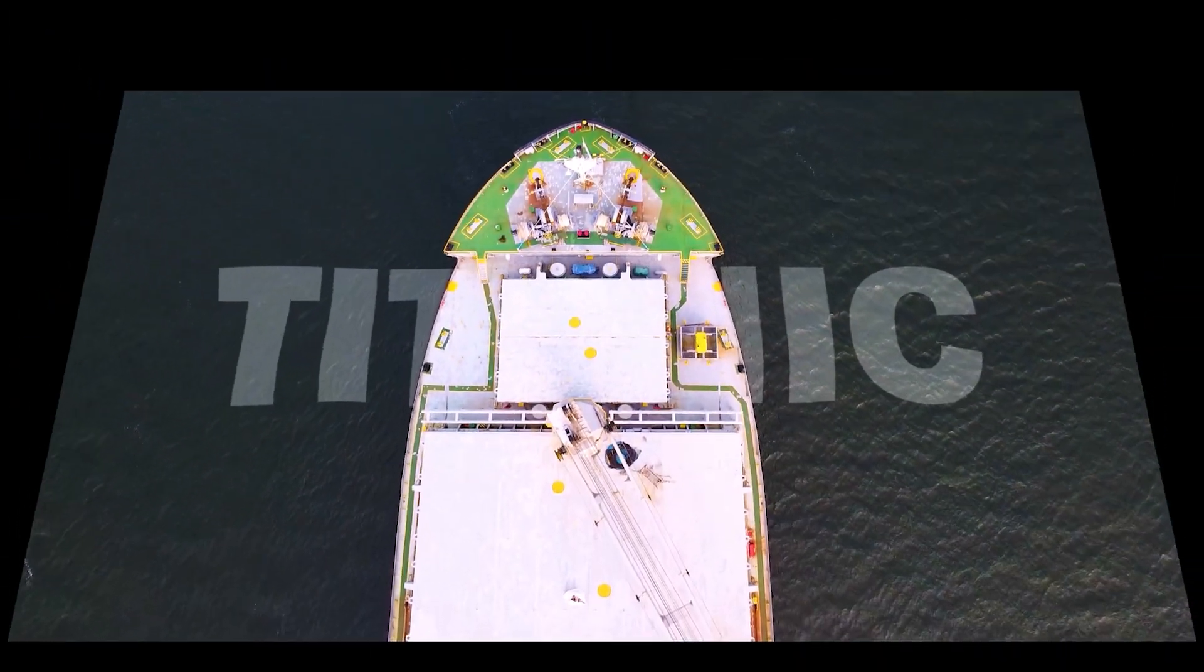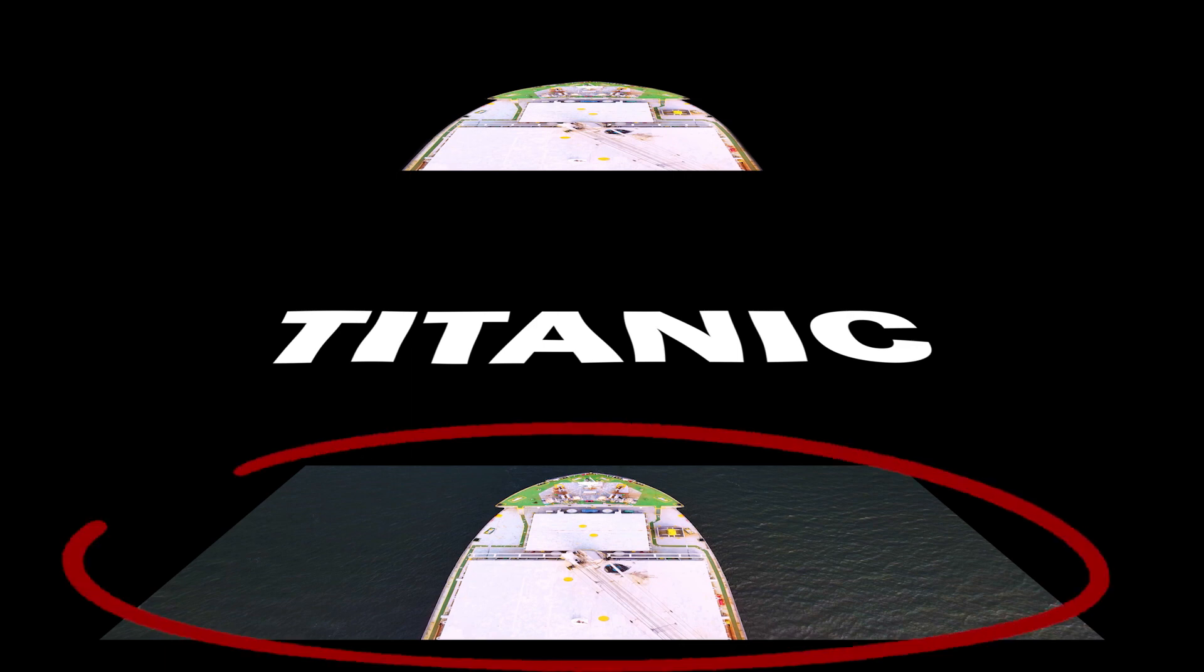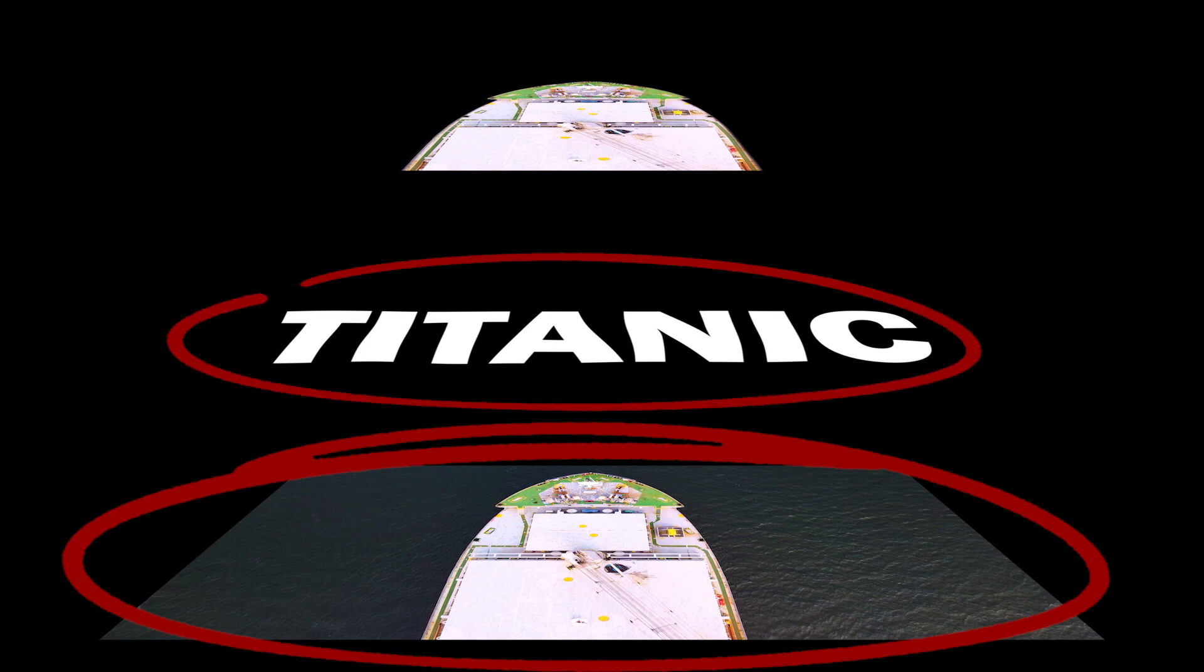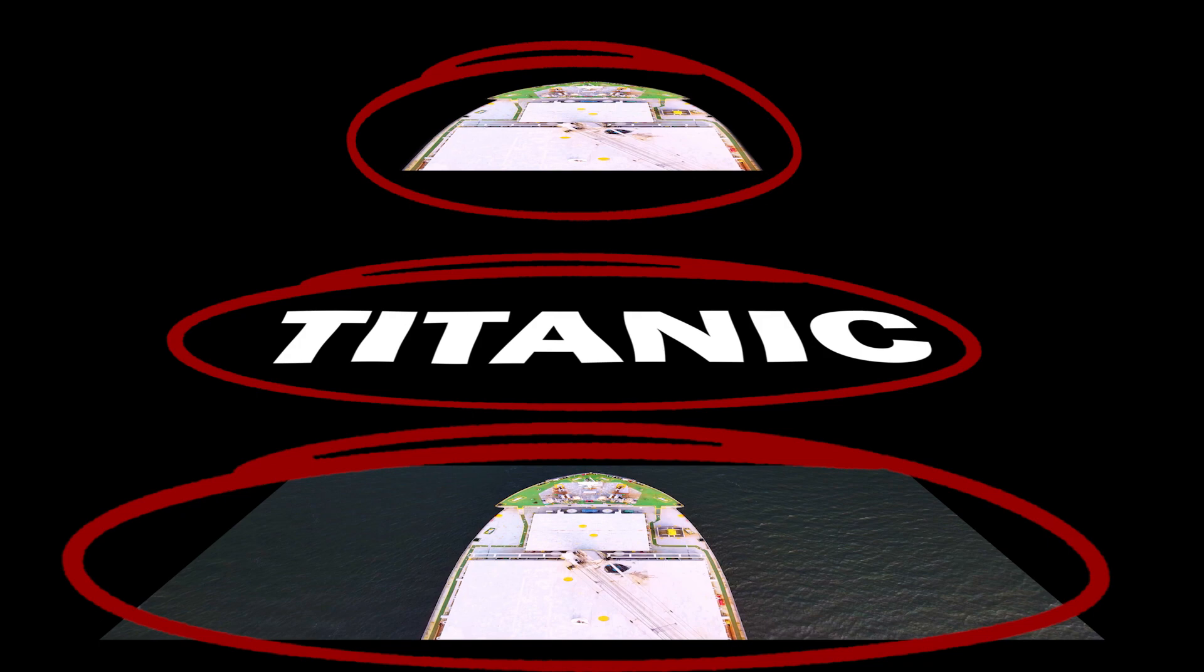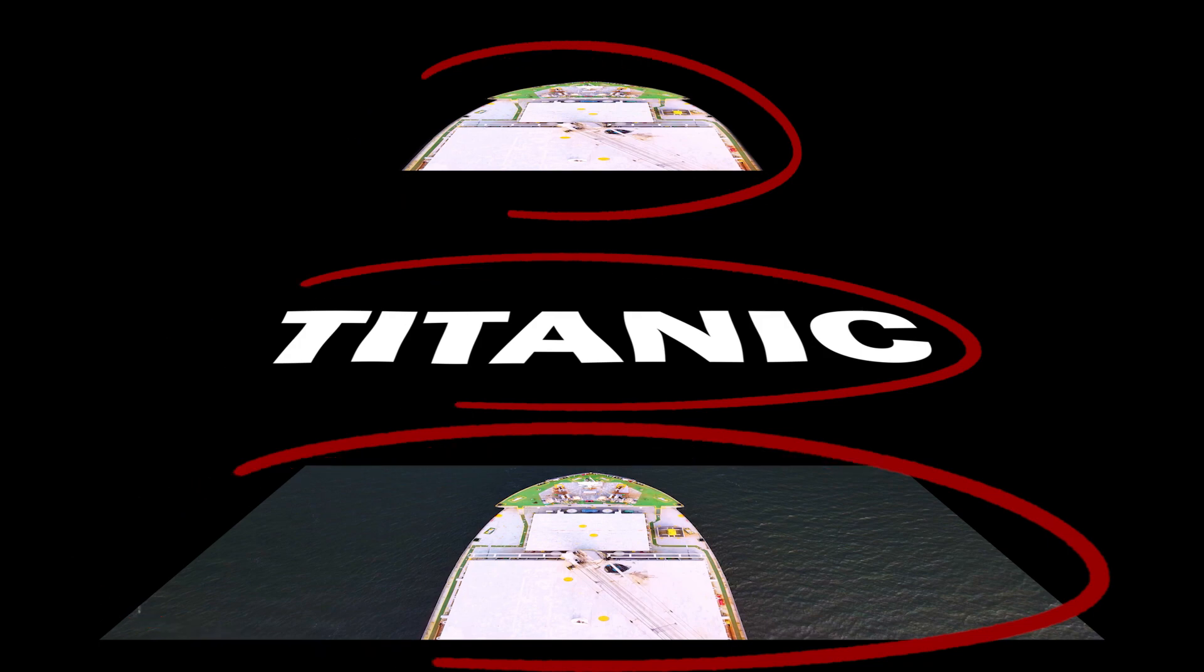We basically use three layers to make this floating water text behind the objects. The first layer is the background or the main video. The second layer is the text floating on water using turbulent displace effect. And on the third layer we draw a mask around the ship to hide the text.